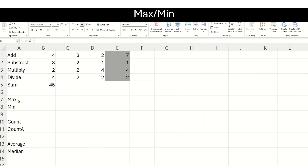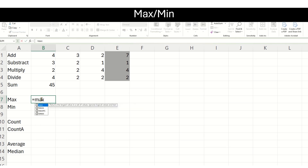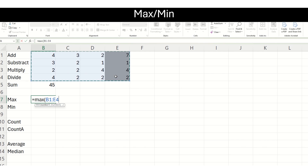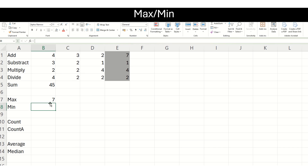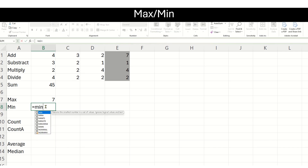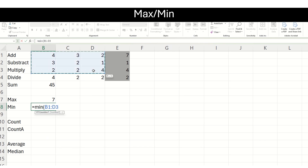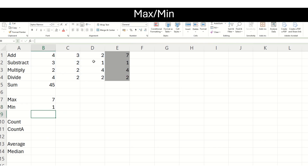Now, let us see the use of the MAX and MIN functions. If I want to find which number has the maximum value in this range, I start with the equals sign and use the function MAX. I open my bracket, choose the range, close my bracket and press enter. You can see it has automatically calculated that the maximum number in my range is 7. Similarly, I can find the minimum number — I choose the range, close my bracket, and get my answer. The minimum in this range is number 1.